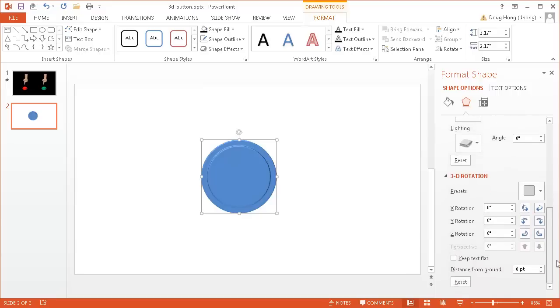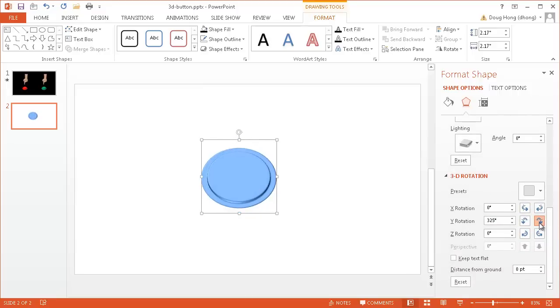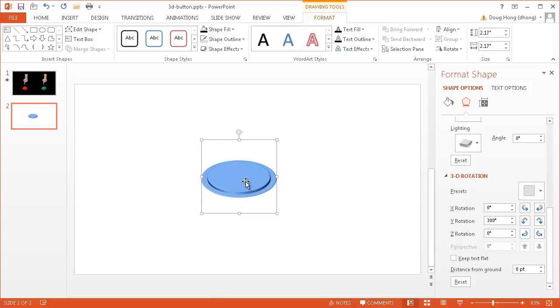And for the 3D rotation, I want to change the Y rotation. So I'm going to change the Y rotation down, and now you'll notice that it seems to kind of rotate it, and we see the outlines of a 3D shape, a little bit more of a button as you're seeing it from the side.